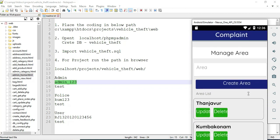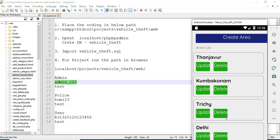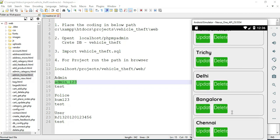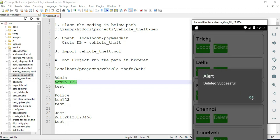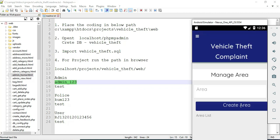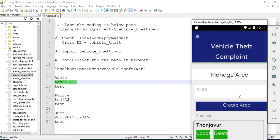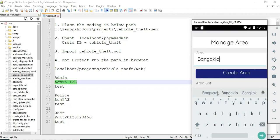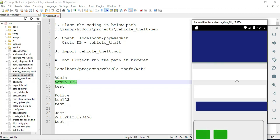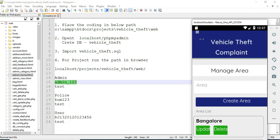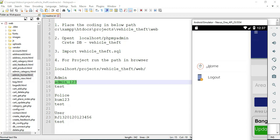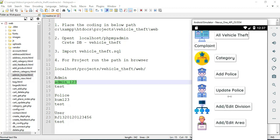First, click 'Add Area'. If you want to create a new area, enter the area details. If you want to delete, the delete option is available — click delete and it deletes successfully. Options are there to create a new area or delete an existing one. To view the area list, you can view the data and come back to the home page.